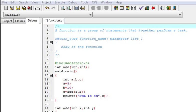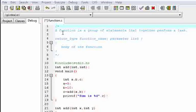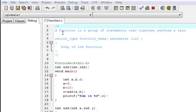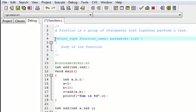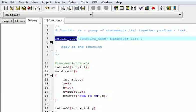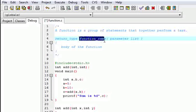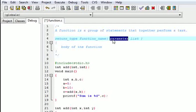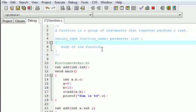We are going to learn about functions in C language. So what is a function? A function is a group of statements that together perform a particular task — like adding 2 numbers, multiplying 2 numbers, or anything else. For the syntax, first you write the return type — what the function will return — then the function name, then the parameter list. After that you write the body of the function — what task it needs to do.